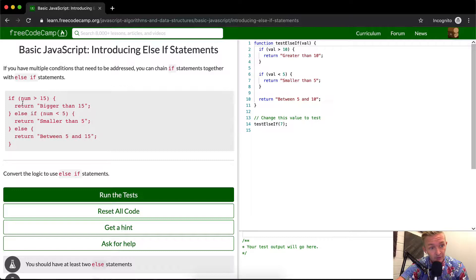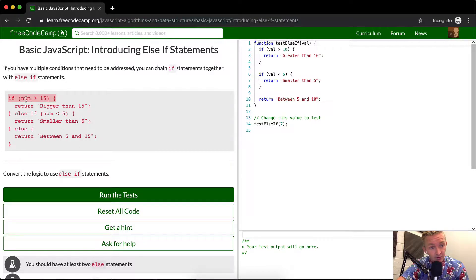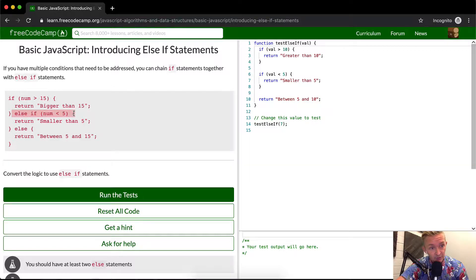So basically the computer runs through here. Say your number is 6. Is 6 greater than 15? False. It goes to the next one.